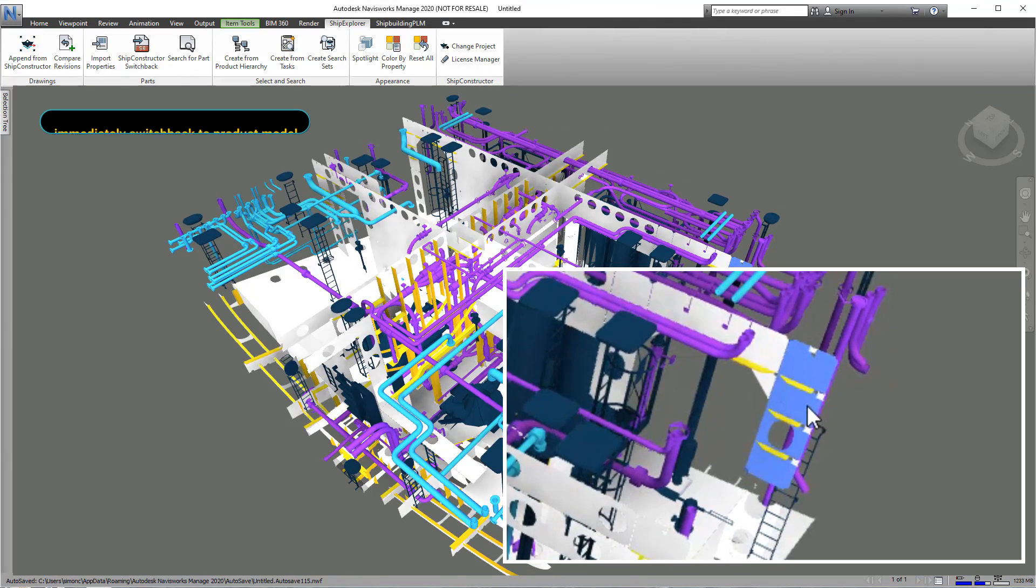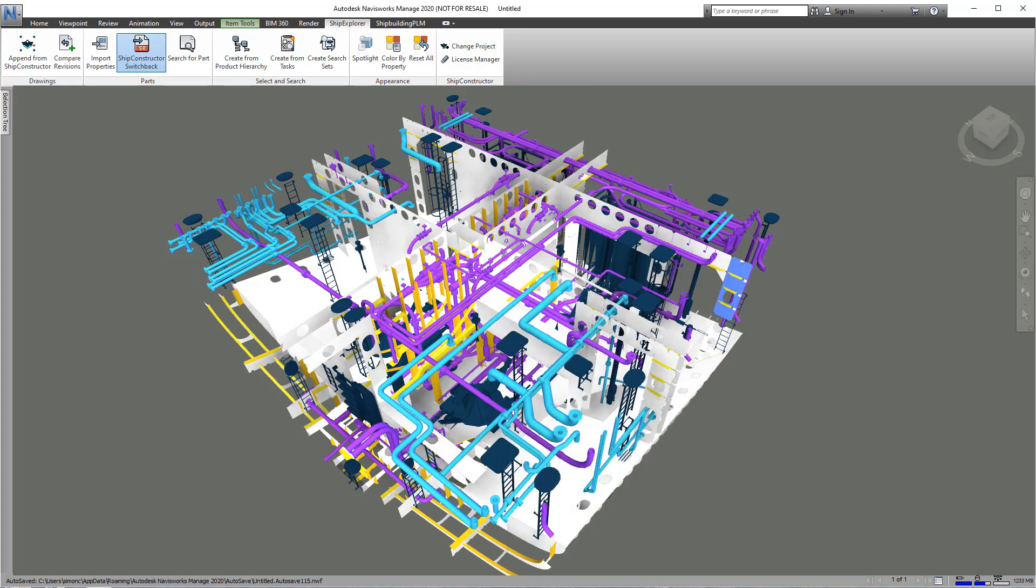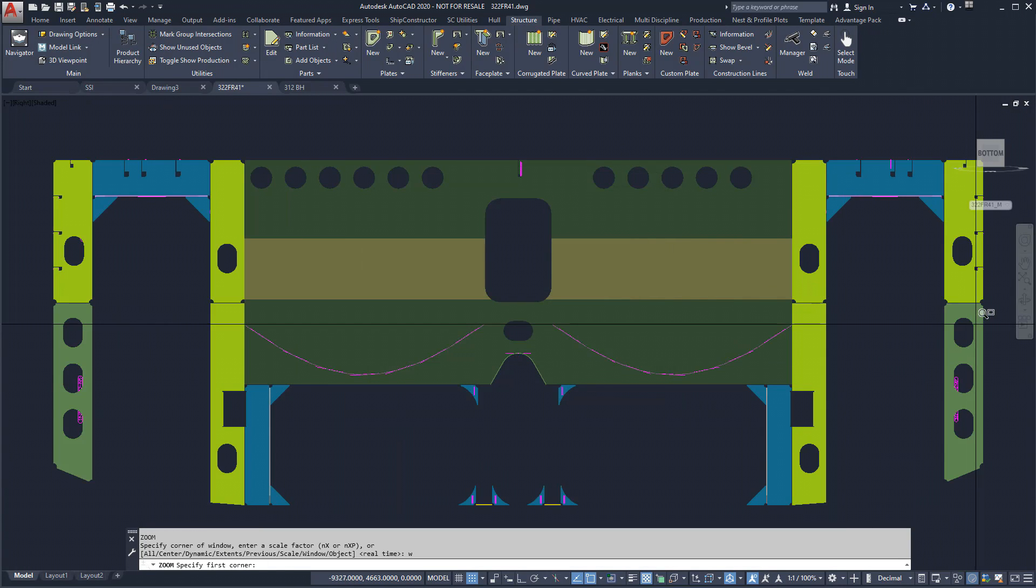If at any time we see something we'd like to investigate further, we can automatically switch to that portion of the product model in Ship Constructor.